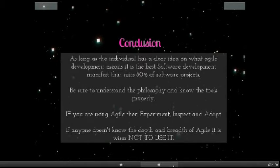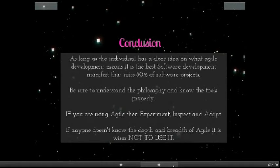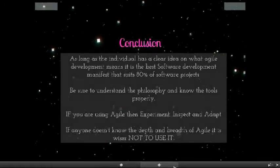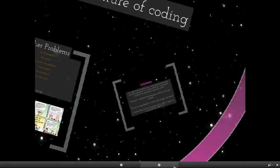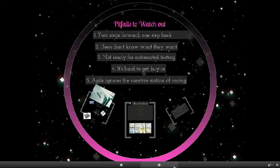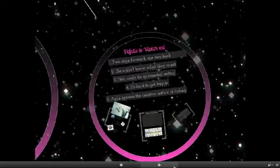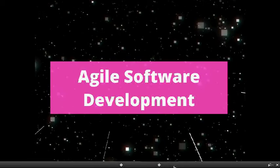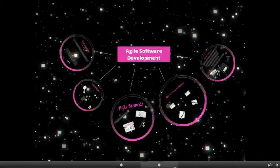If you don't know what agile is and what is the breadth and depth of it, please don't go and use it. That's it for the major pitfalls of agile and that's it for the presentation from Ground Zero. Thank you.